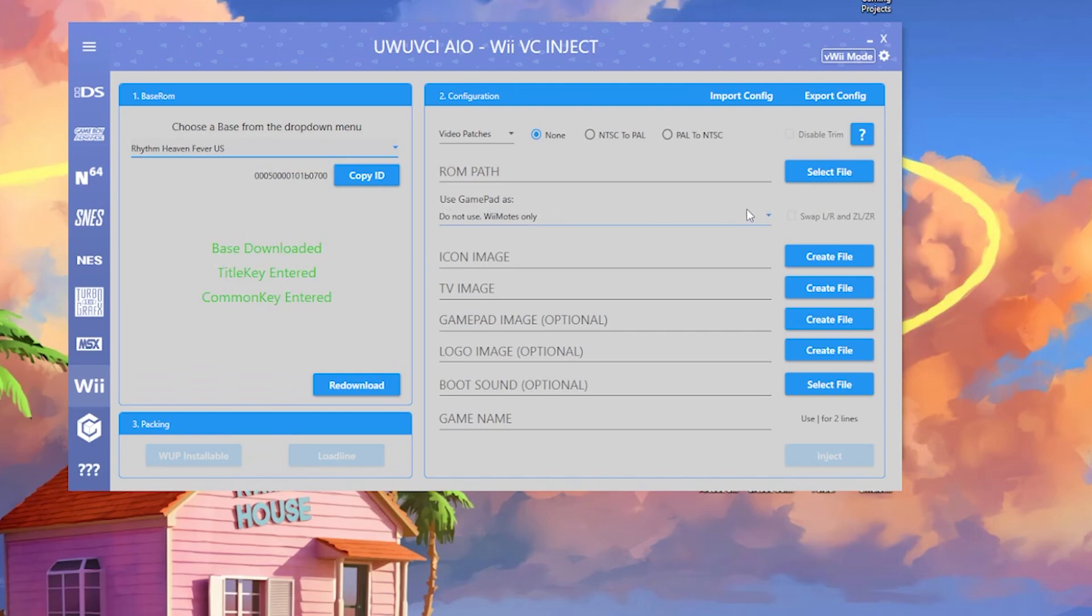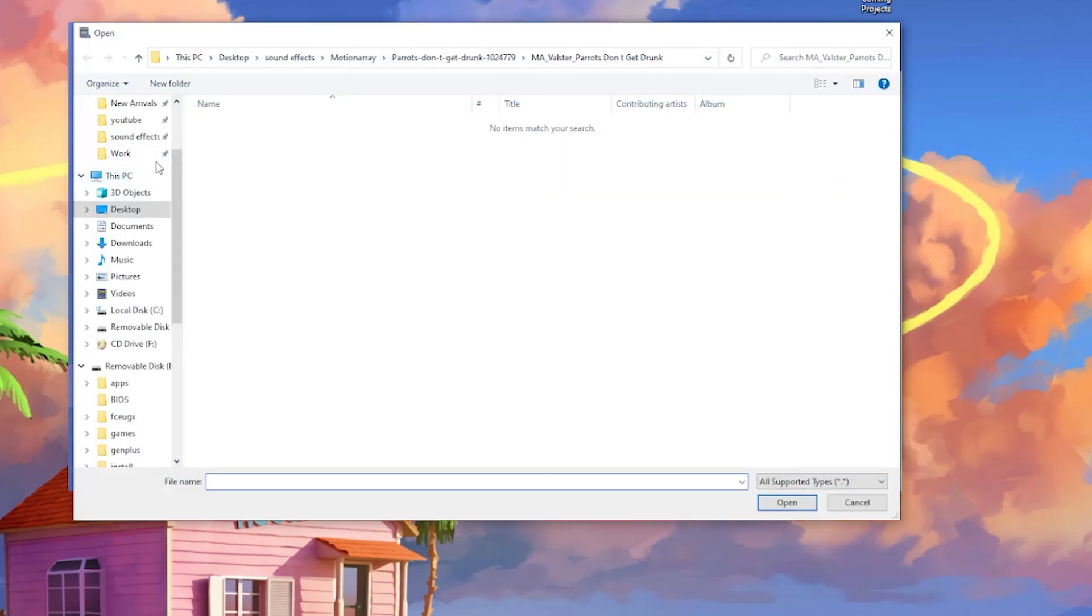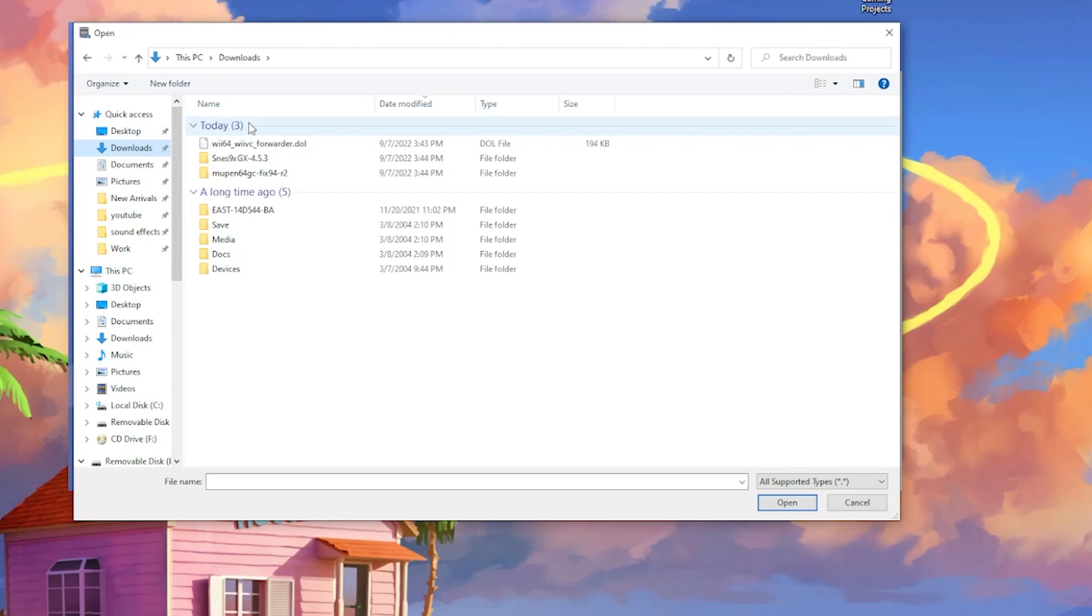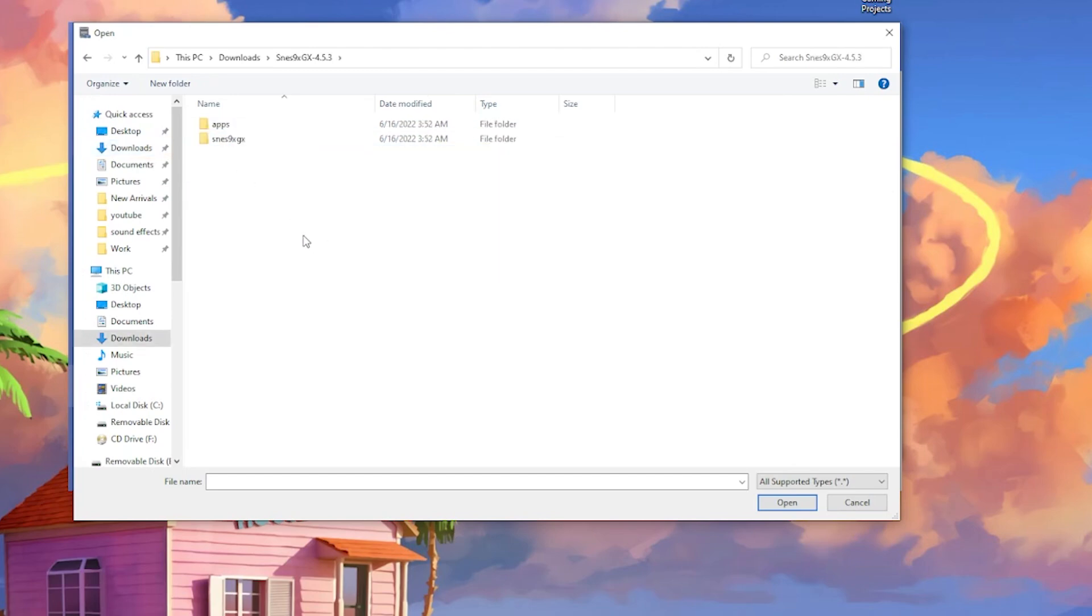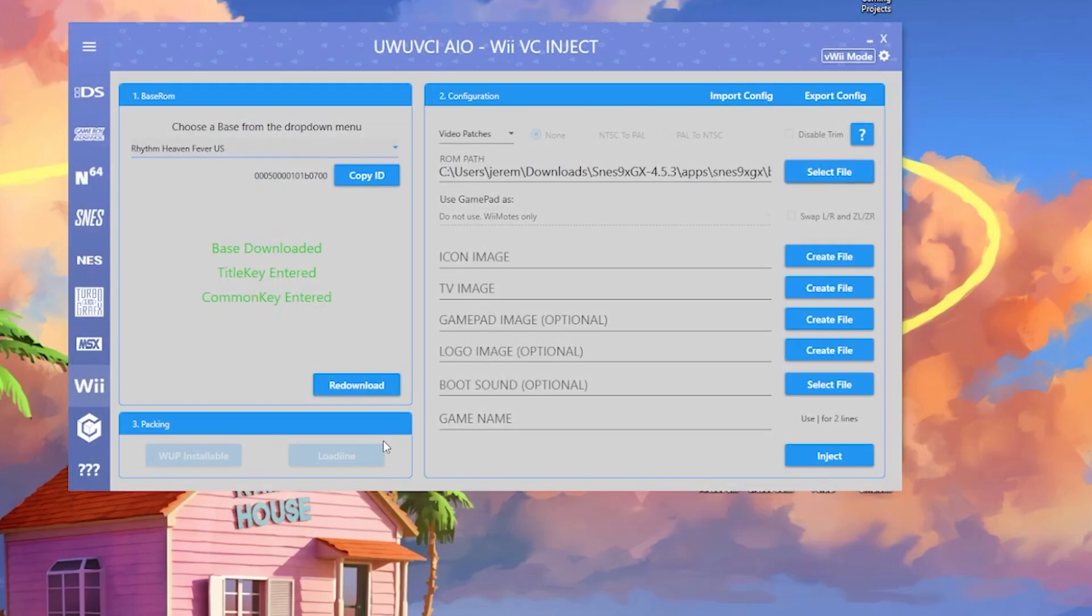The next thing we're going to do is pick our file that we're doing. Since we're doing Super Nintendo, I'm just going to go into the downloads folder here. We have SNES 9X GX, and if we open it you're going to see we have the apps folder. Open that, open this, and we have our boot.dol. That's what we're going to be injecting today.